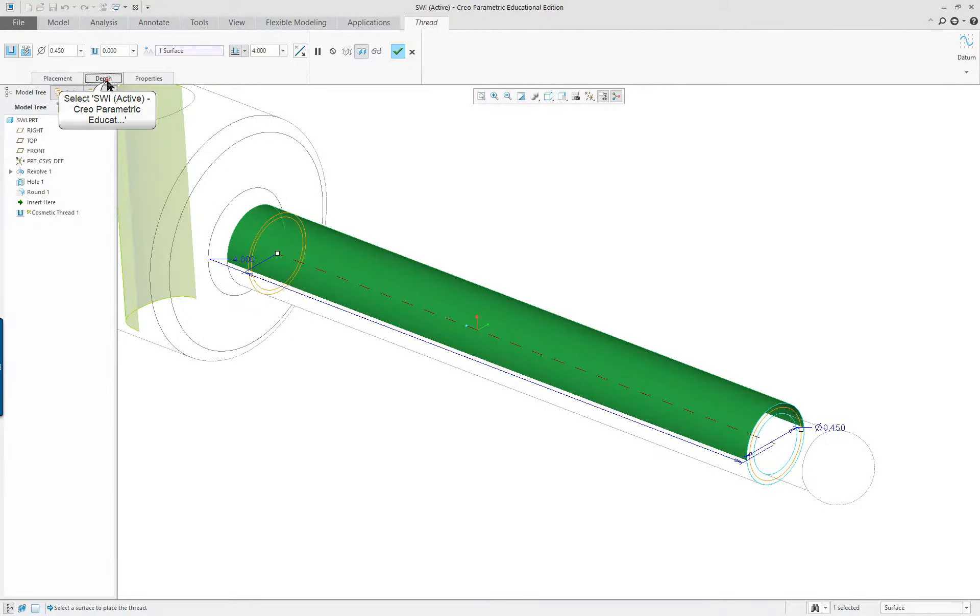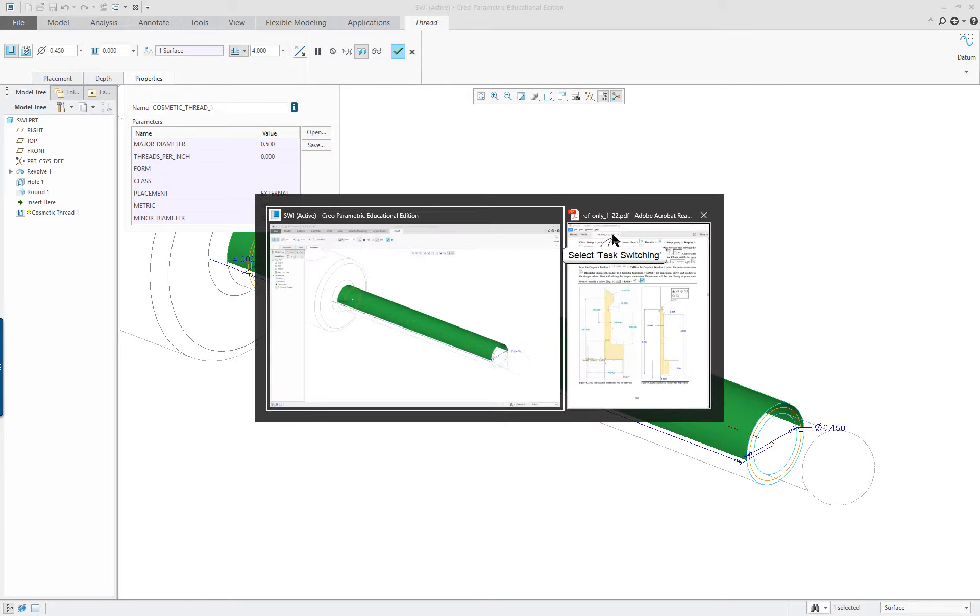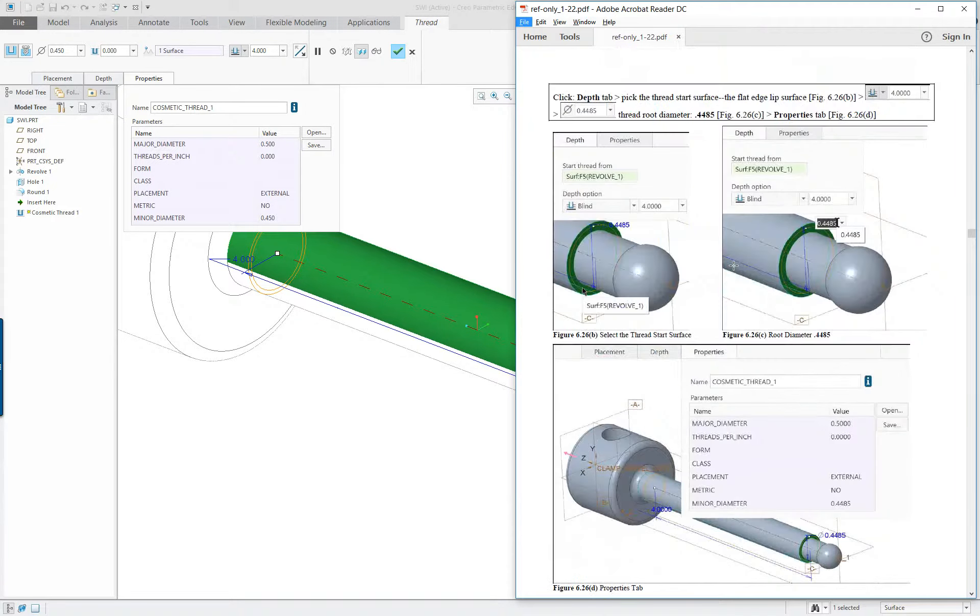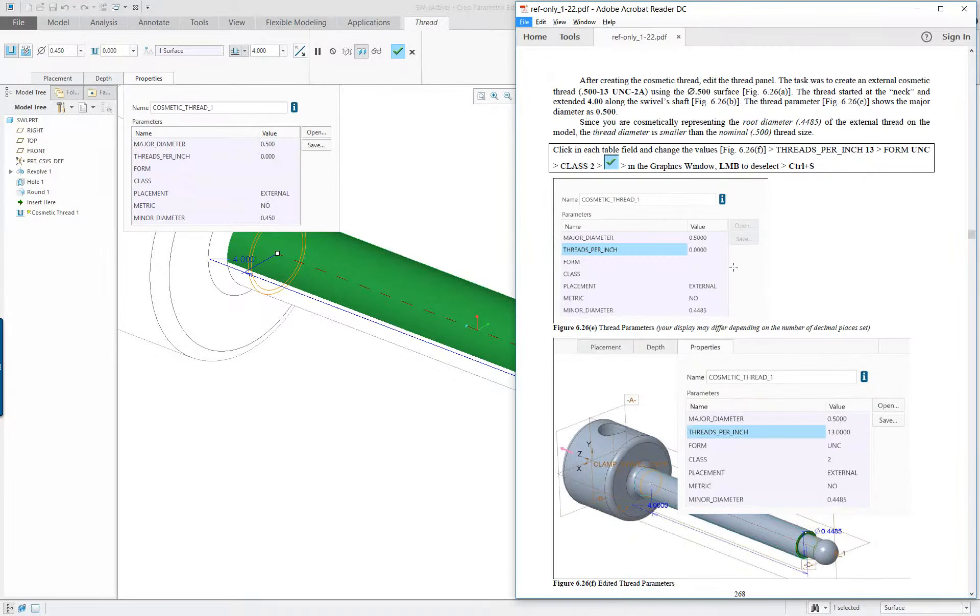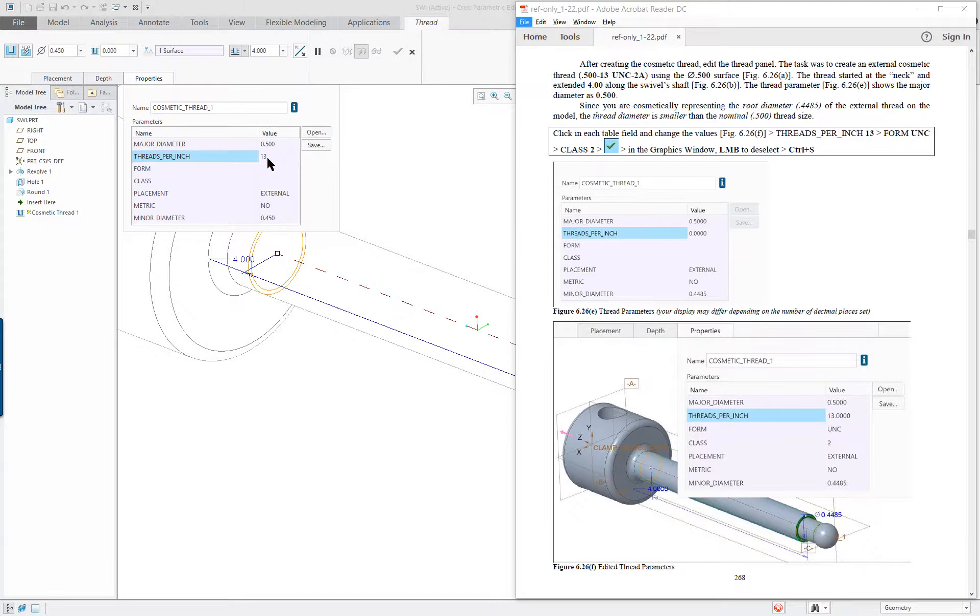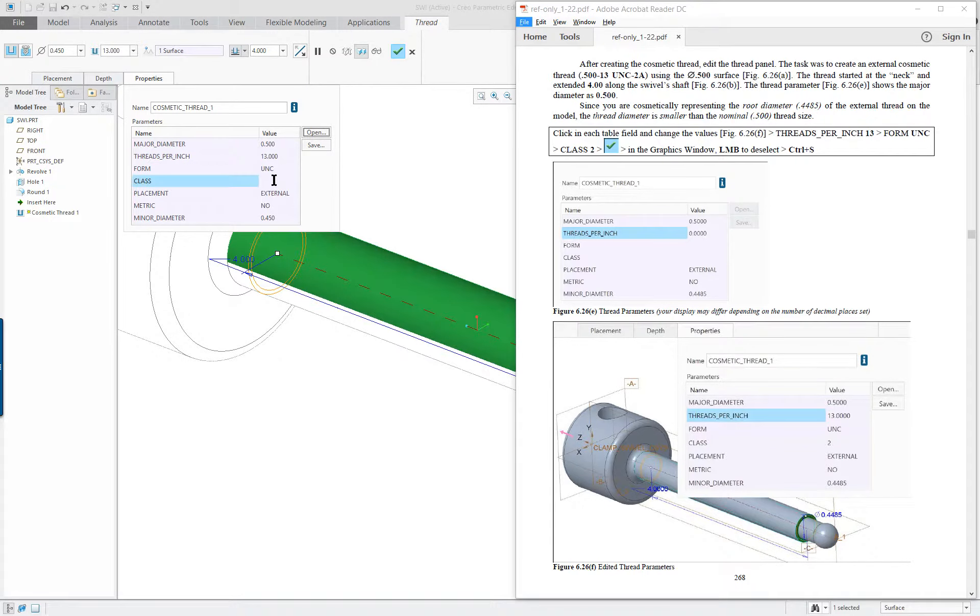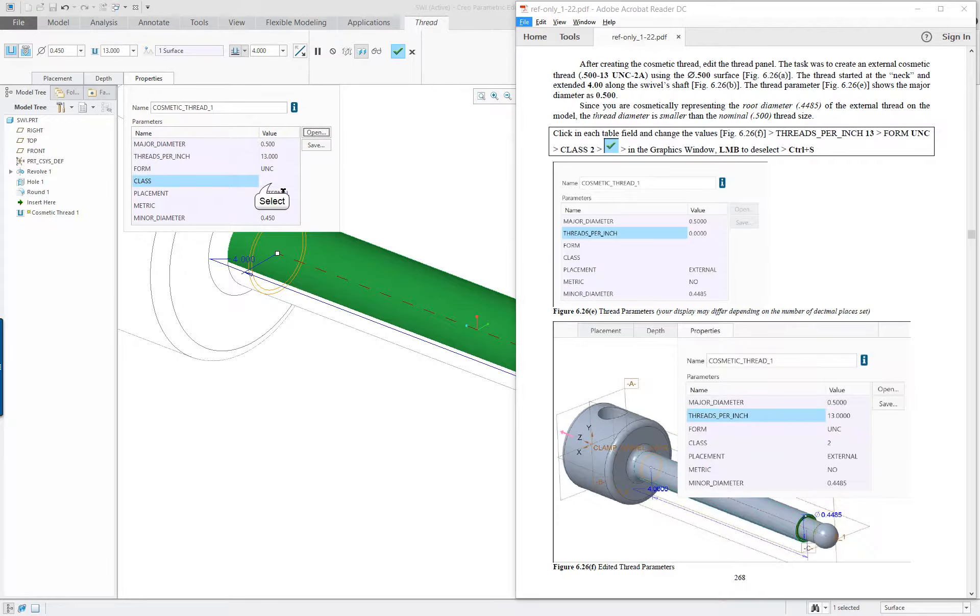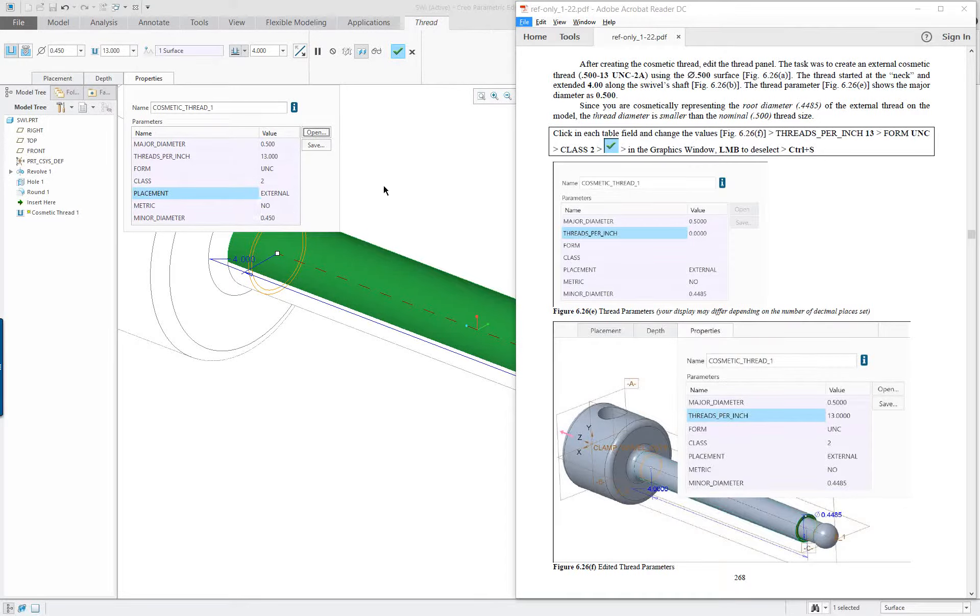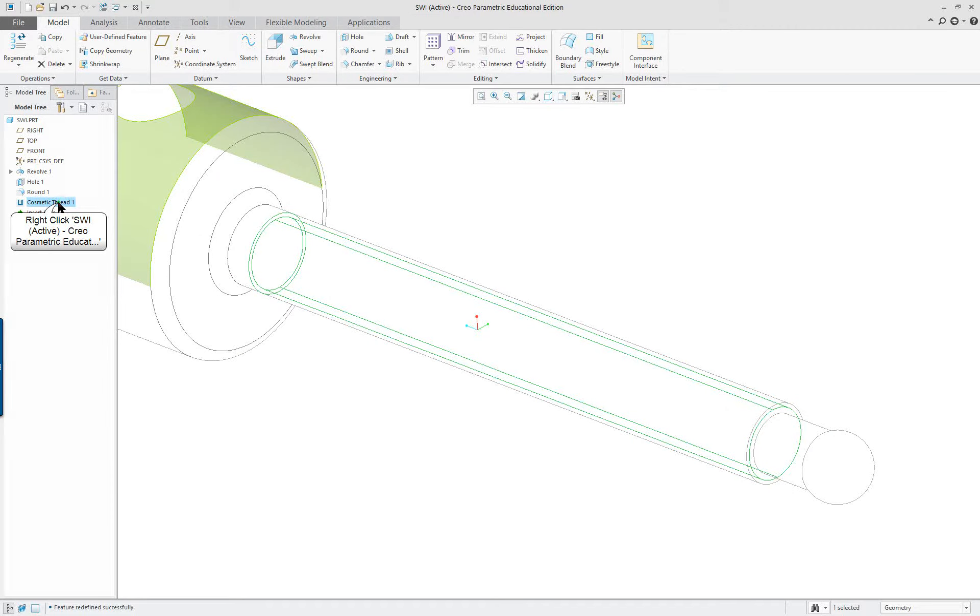Go to the options and the properties. And the properties here. I'll go over to the book. We're going to type in these properties. Threads per inch is 13. The form is UNC. And the class is 2. And it's 2. And external placement. No metric. That's kind of an odd one. It's been there for years. I'm not sure why. And that should do it. Check. So, that information is embedded here.